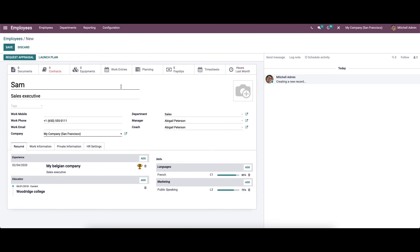This video provides insight into how the Odoo ERP will help in effective employee management of a company, with tools to manage the skills and resume details of employees. That's all about the video. Thank you for watching.